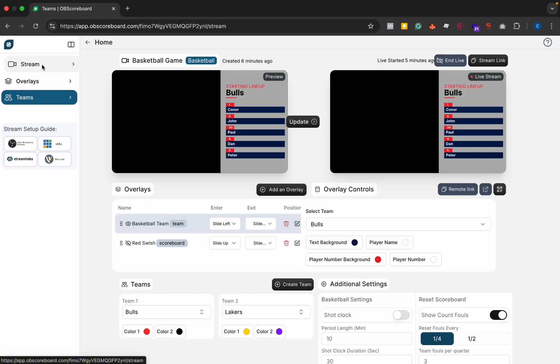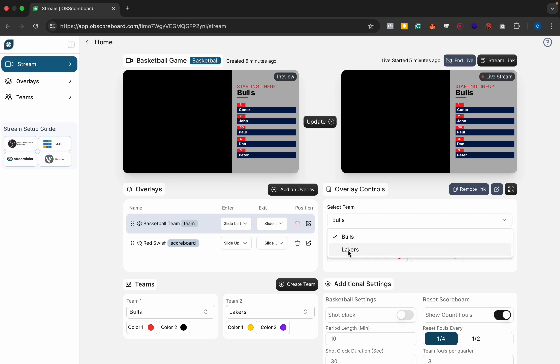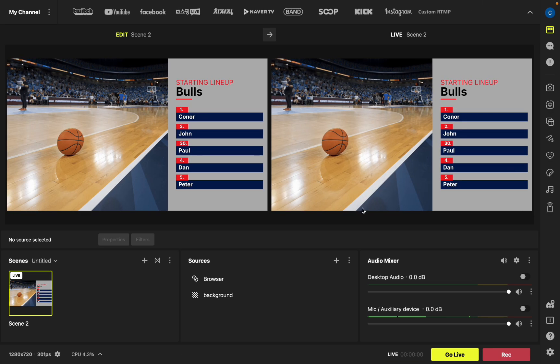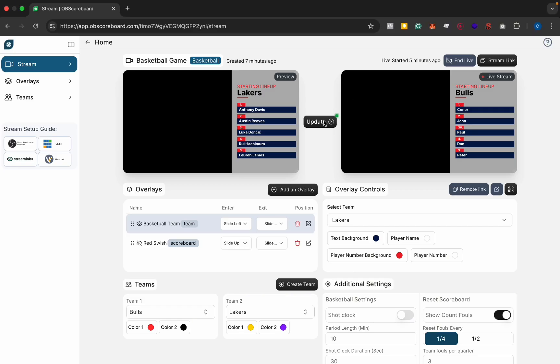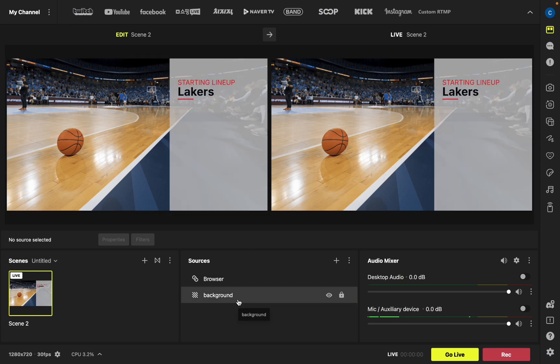I'm going to go back to our stream. You can change the team by just clicking this button here, click the Lakers and you can see in our preview window it updates. But that does not update the live stream. By clicking this update button here it will update the live stream.